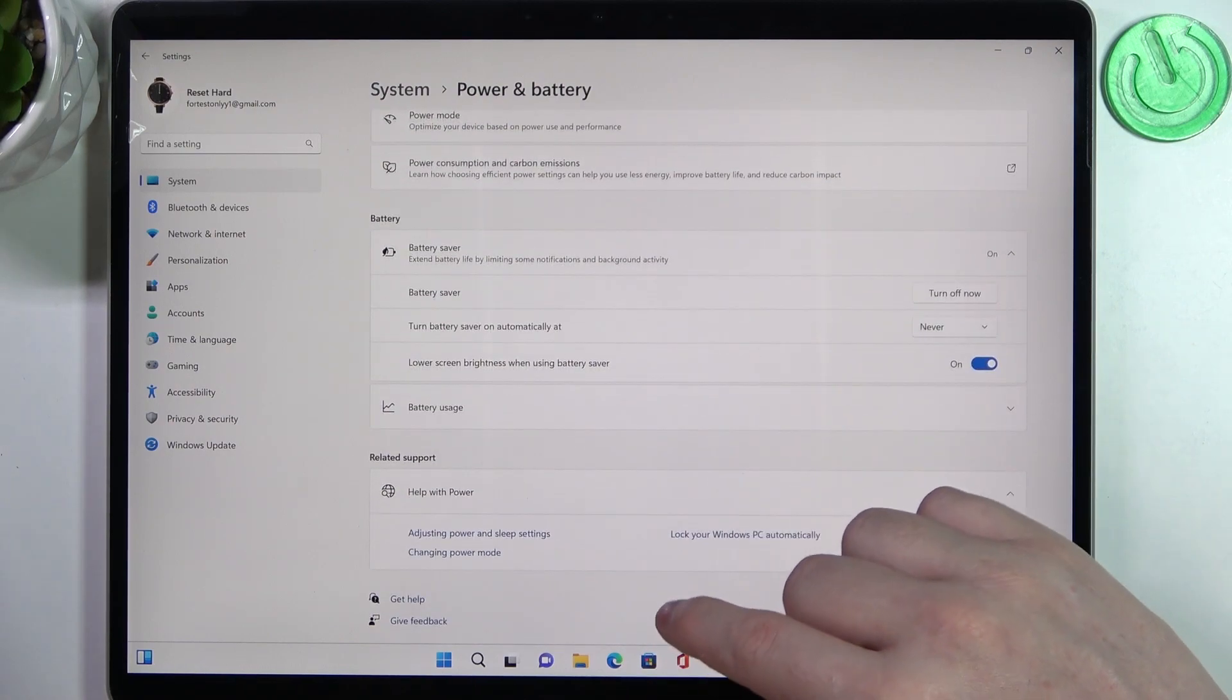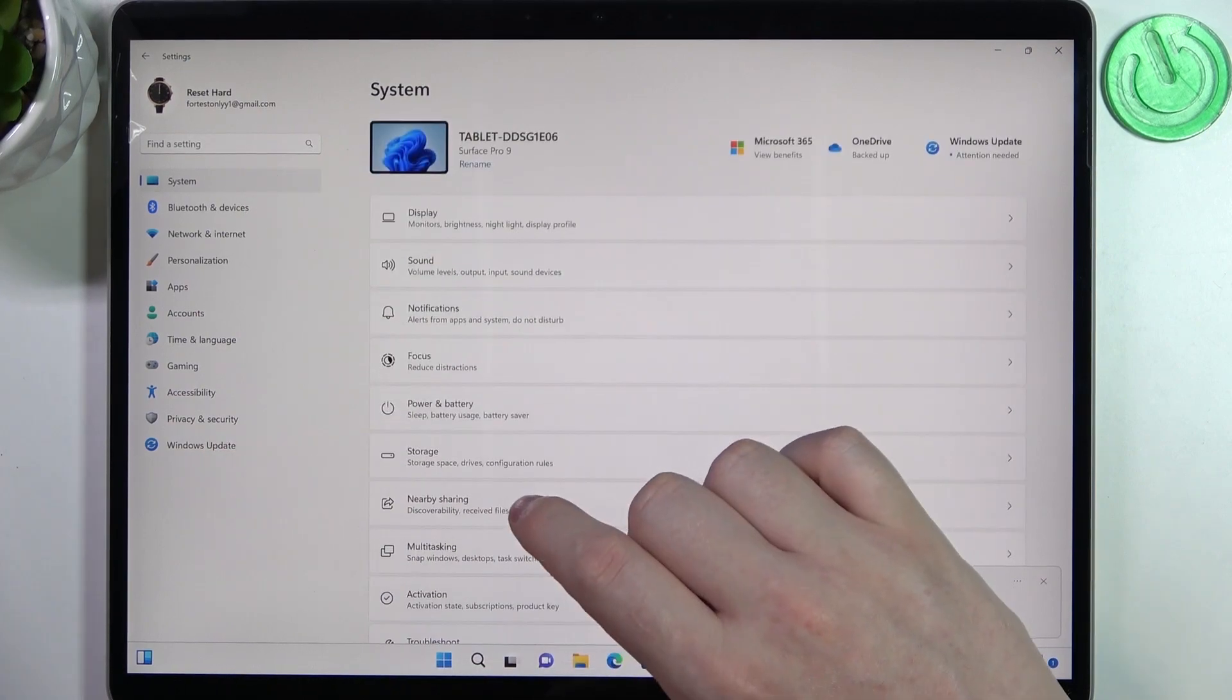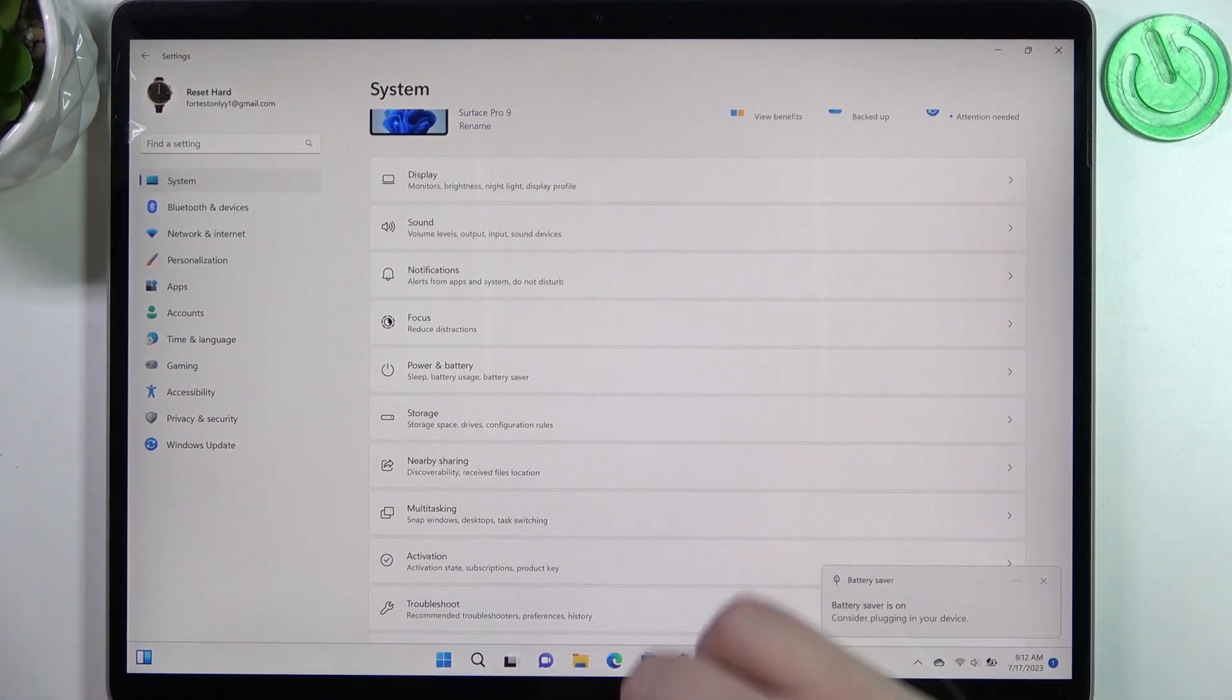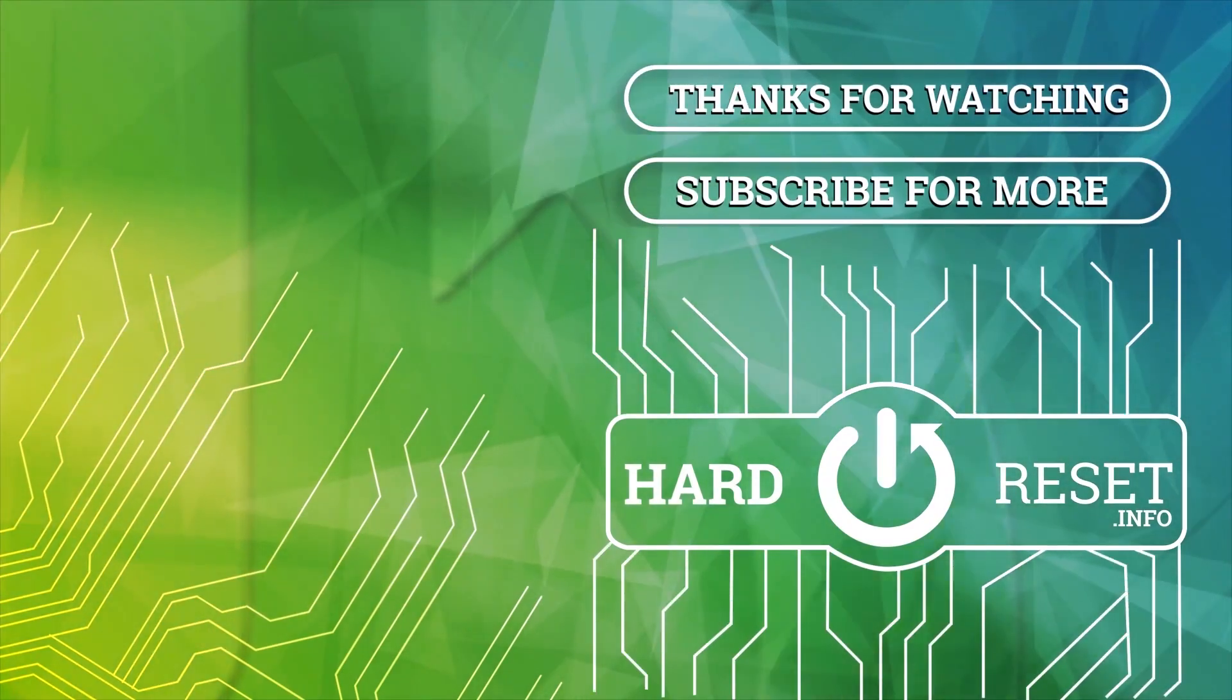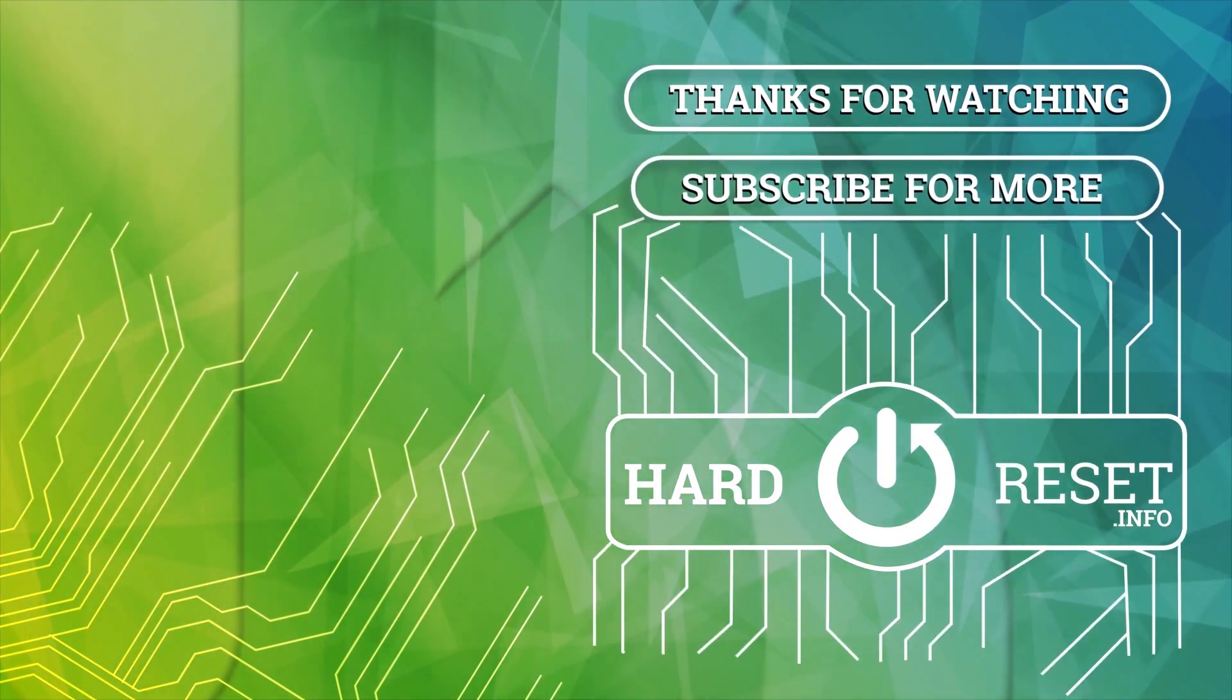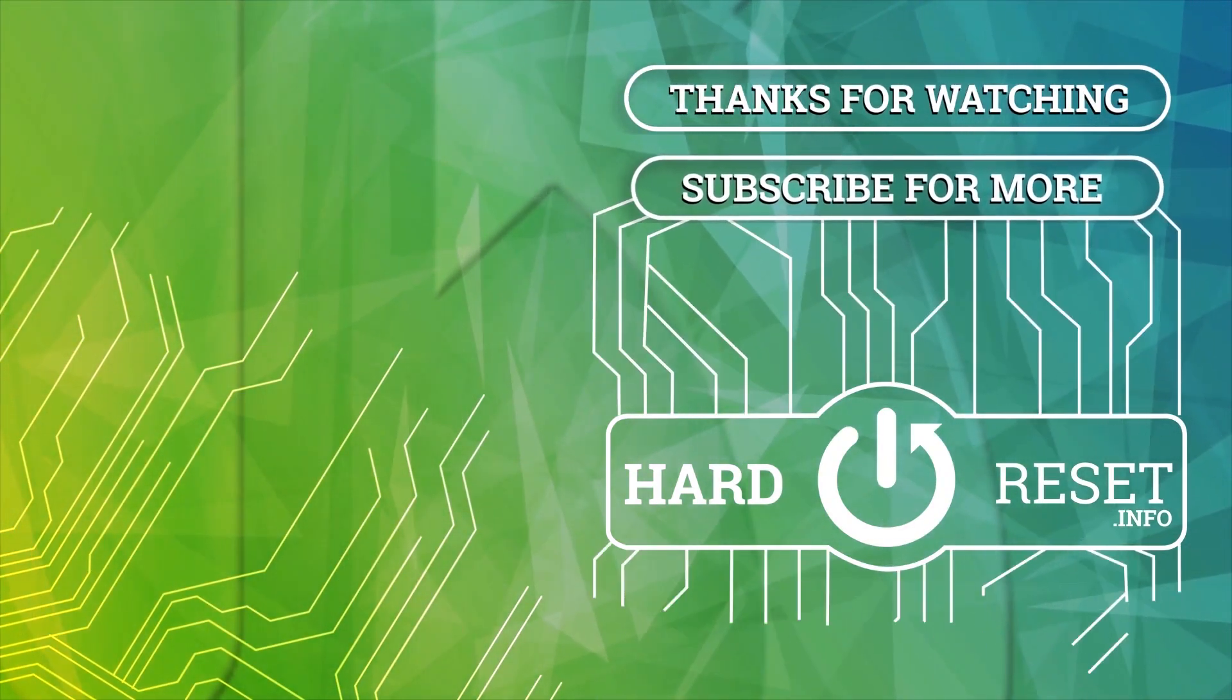And that's it for this video. Hope you like it. Please consider subscribing to our channel. Leave a like and a comment below. Thank you.